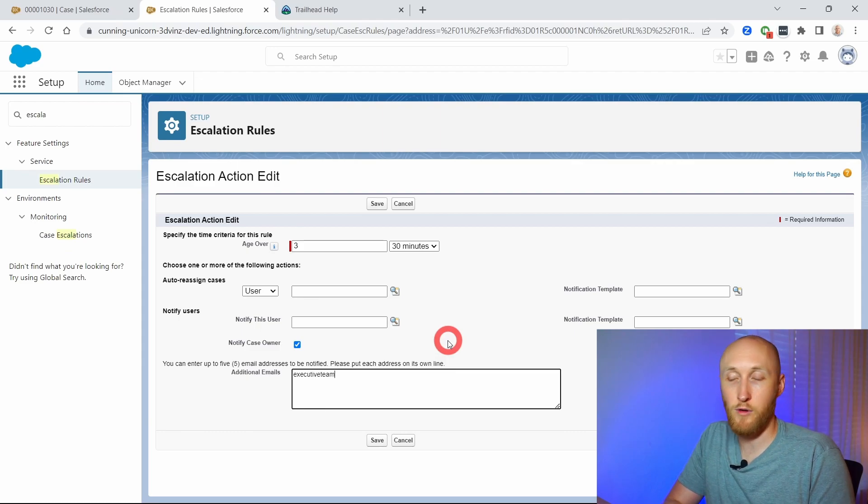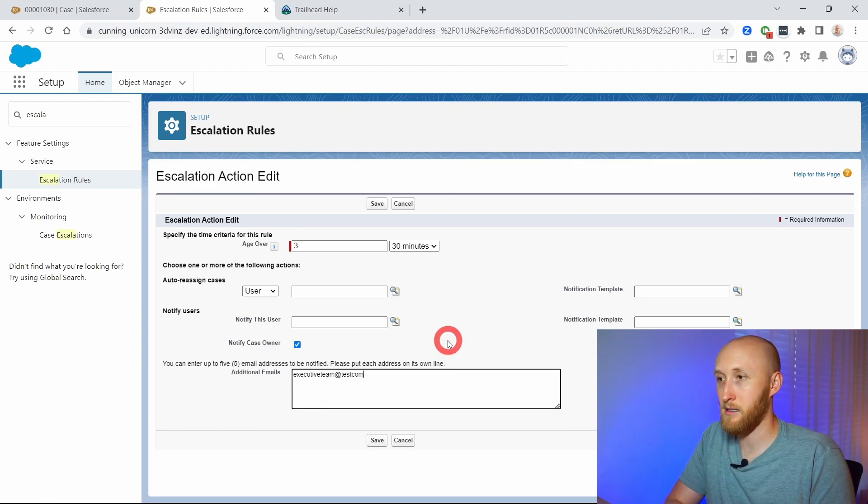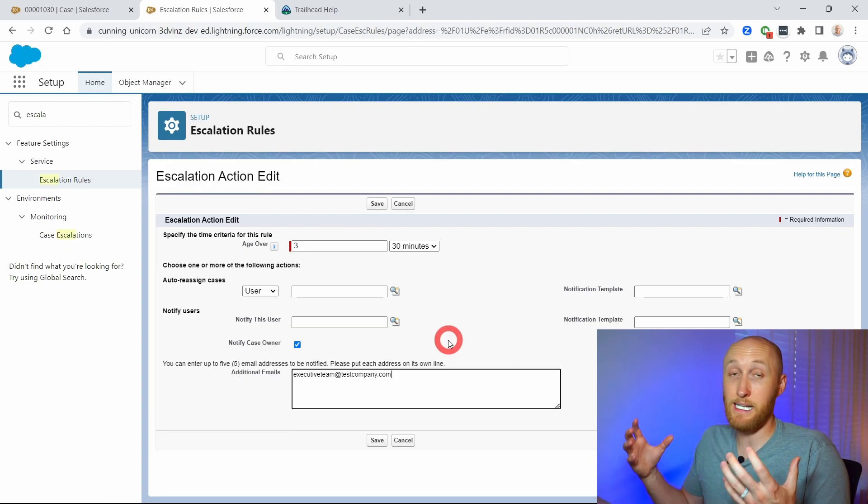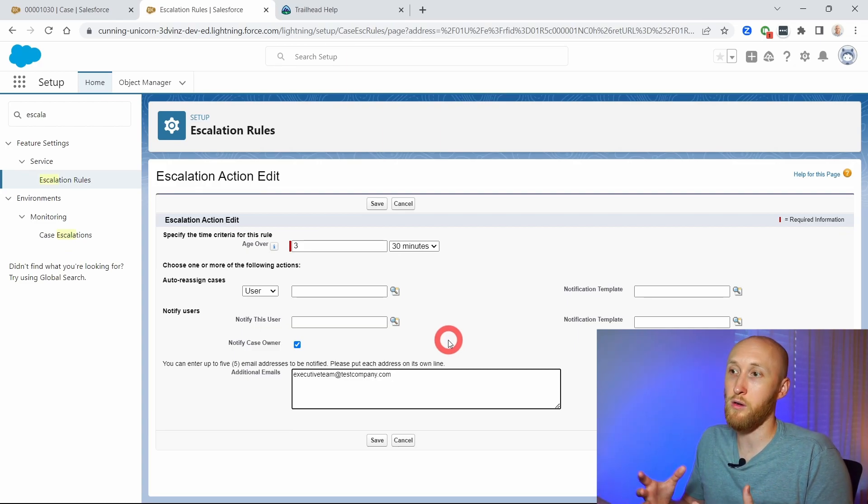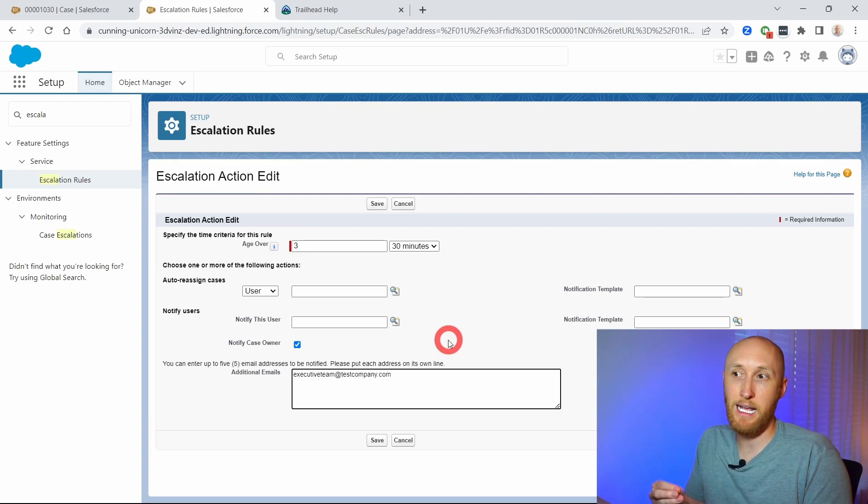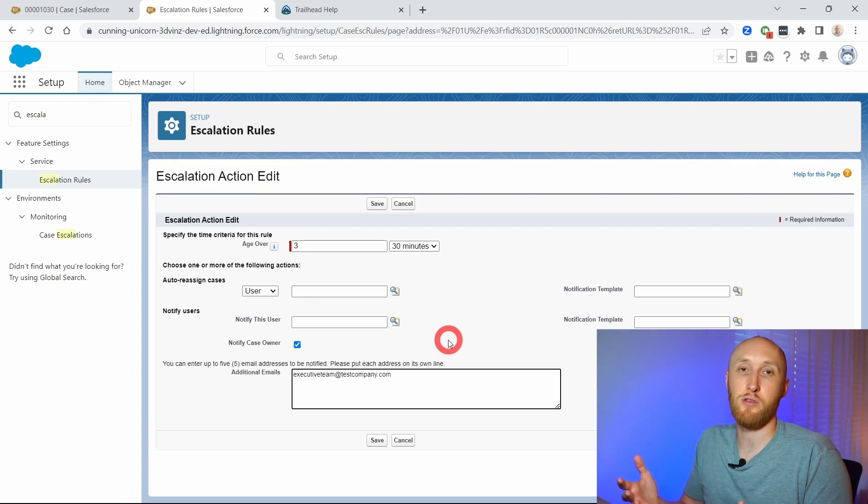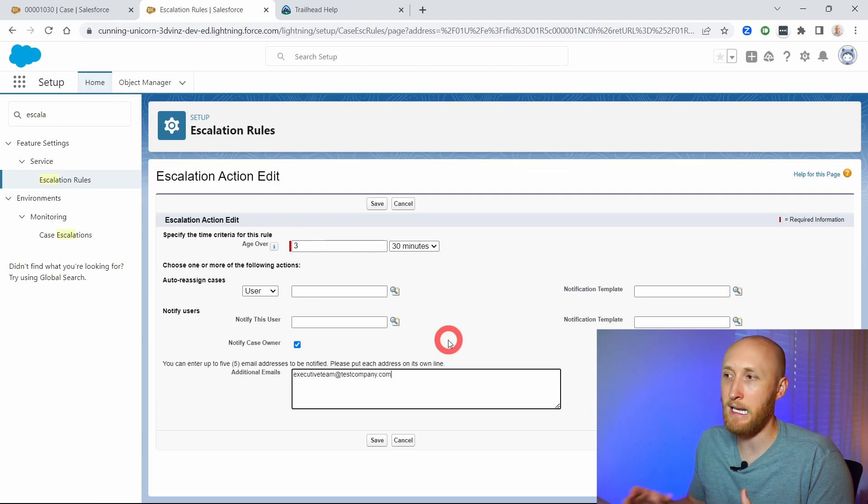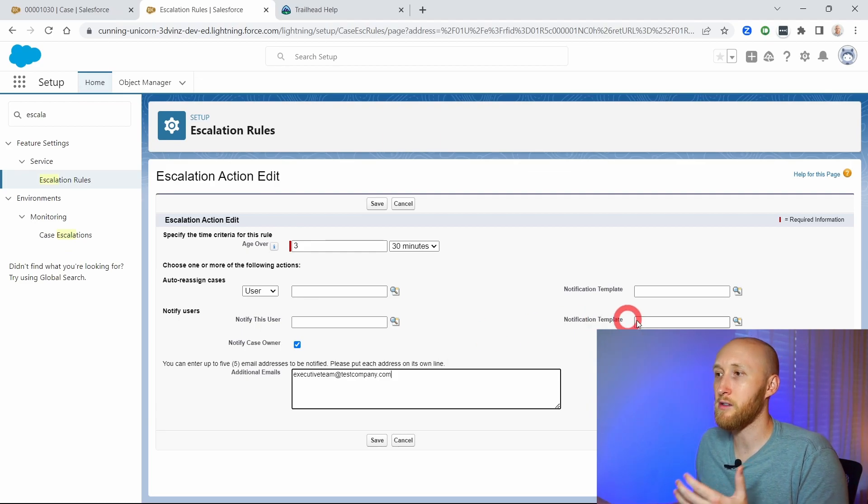So I want my executive team to know, hey we have a very important case, a very important client. Maybe they want to reach out personally after three hours and 30 minutes and give them a personal touch.